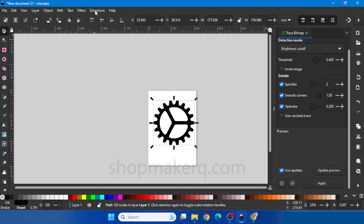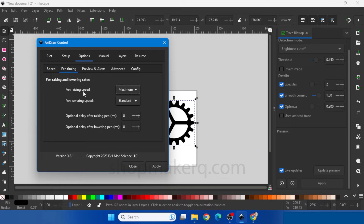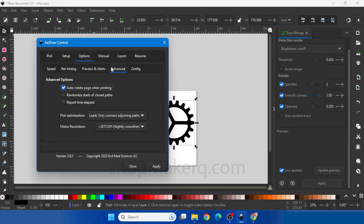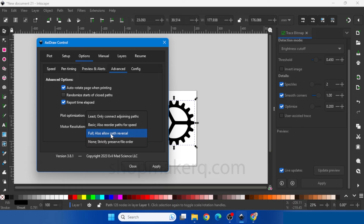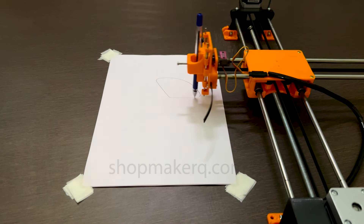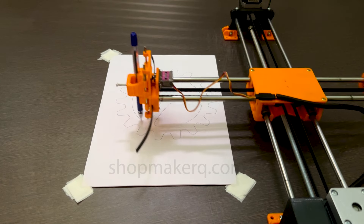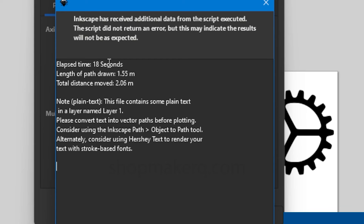To increase the speed of the machine, go to Extension, Axidraw Control, click on Options. Change writing and drawing speed to 100, and pen up movement to 100. Change acceleration to maximum. Now go to Pen Timing and change the pen lowering speed to maximum. Go to Advance — check this option to show the time taken after the drawing is completed. In Plot Optimization select Full and also Low Path Reversal. Now let's draw and see — go to Plot, Apply. This is the real-time speed. Here you can see the total time it took to complete the drawing.